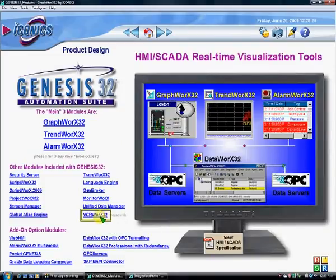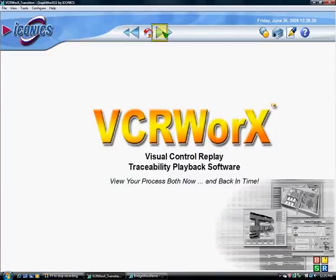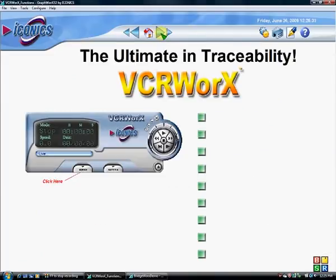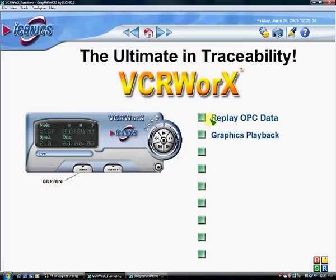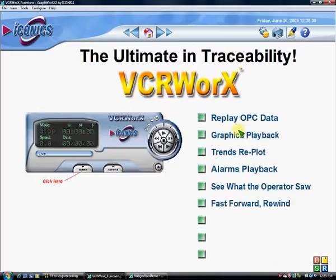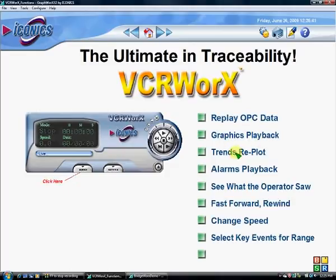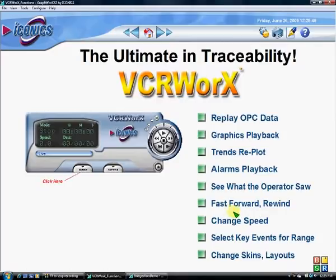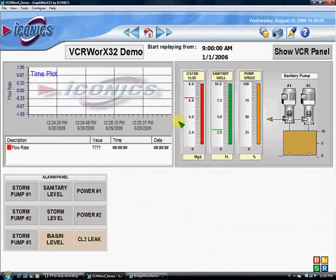VCRWorks is a pretty unique part of Genesis 32, which allows you to replay OPC data — and with our OPC-DB connector, that could include database data. It provides graphical playback, trend replot, alarm playback, and lets you see what the operators saw at a particular time. You can Fast Forward, Rewind, Pause, or run in a slower mode by changing speed to capture a specific event. You can also change skins and layouts. It's a powerful tool included with Genesis 32.